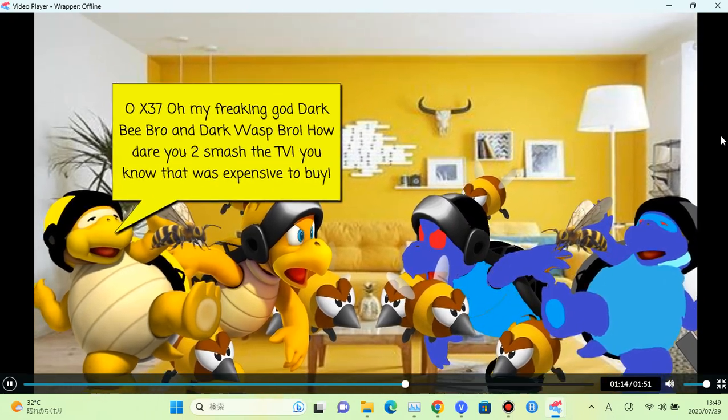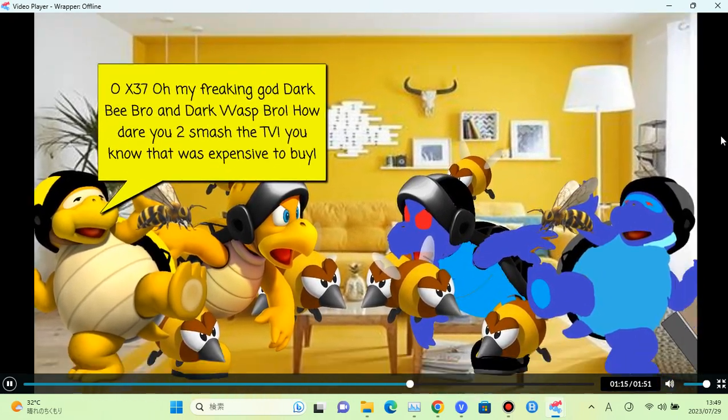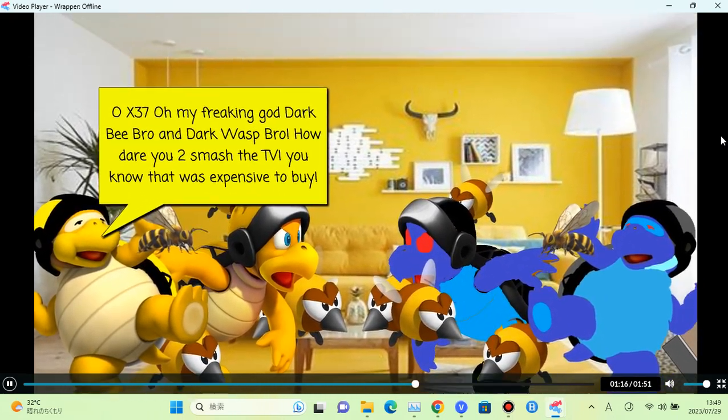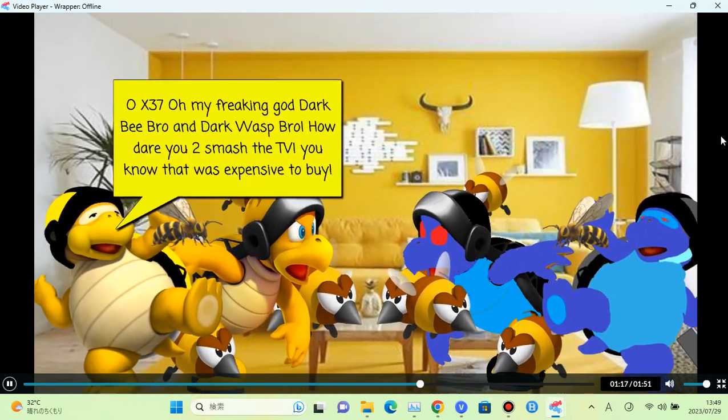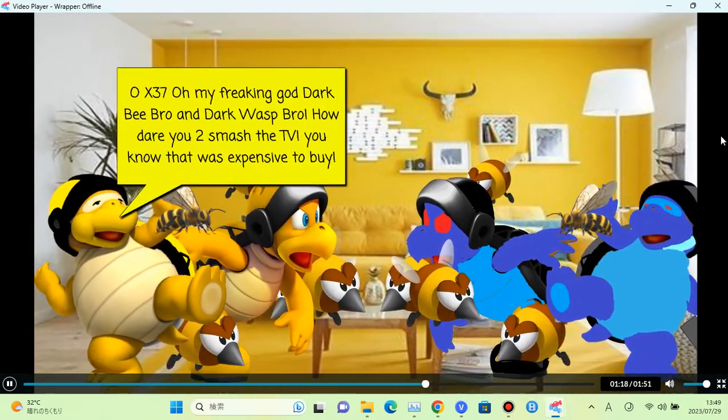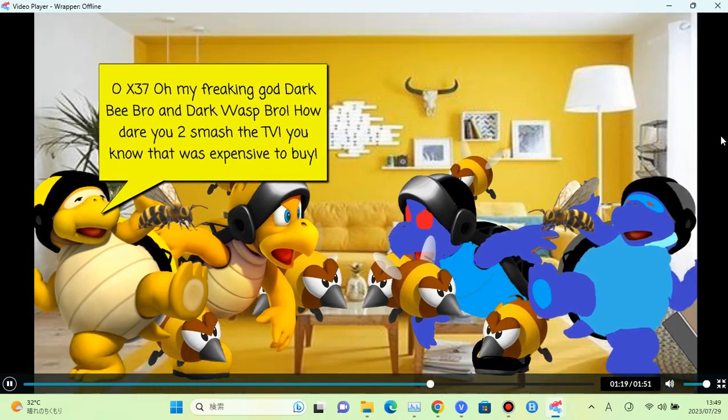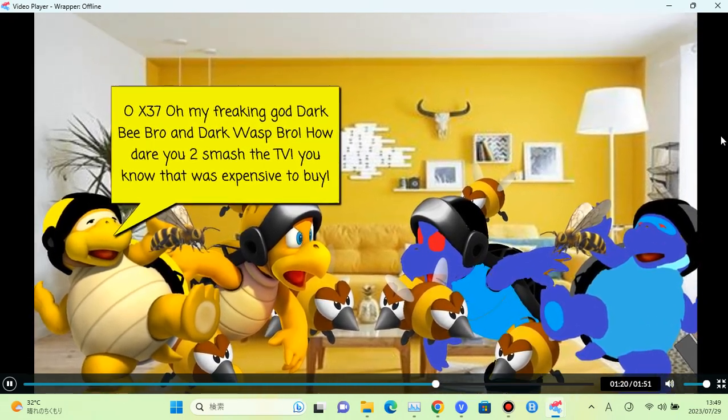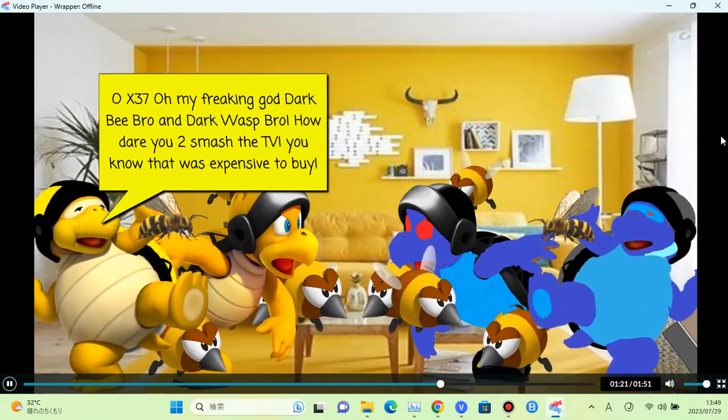Oh my freaking gosh, Dark Bee Bro and Dark Wasp Bro! How dare you two smash the TV. You know that was expensive to buy.